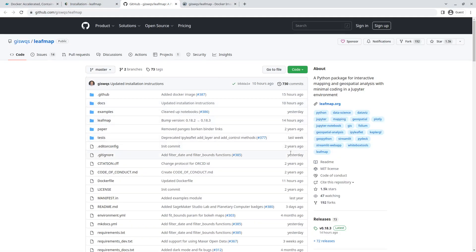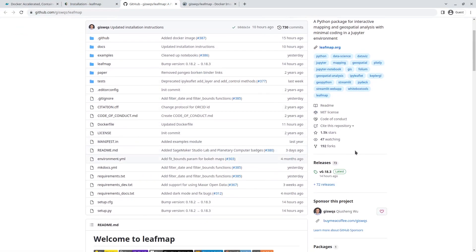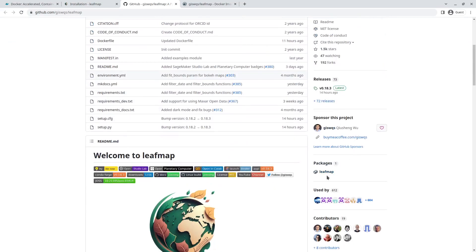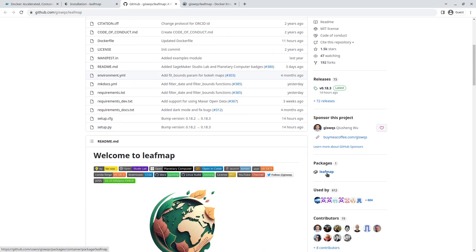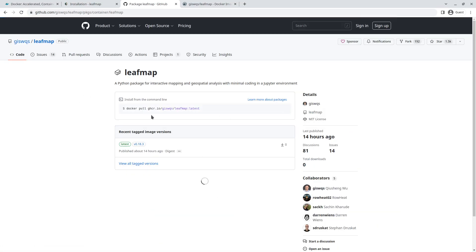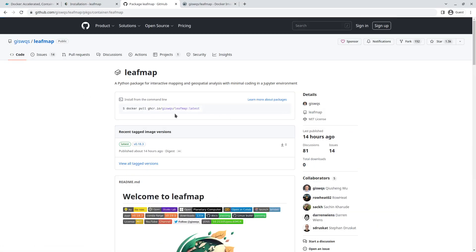But it's also available on GitHub's registry repository. If you go to the leafmap GitHub repository, click Packages, then click leafmap, you should be able to find it. It's available on both platforms and you can use whichever you prefer.